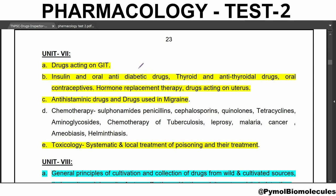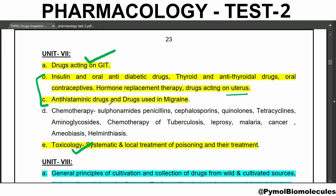Welcome back to Pymol Biomolecules. In the previous video, we covered drugs acting on GIT and toxicology. In this test, we are going to see about insulin and oral anti-diabetic drugs, thyroid and anti-thyroid drugs, oral contraceptives, hormone replacement therapy, drugs acting on uterus, anti-histaminic drugs, and drugs used in migraine. This is pharmacology test series, test two.